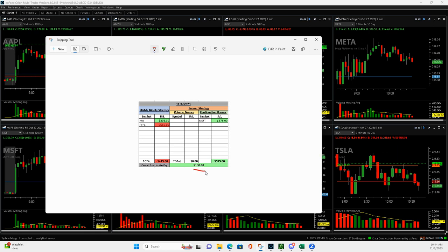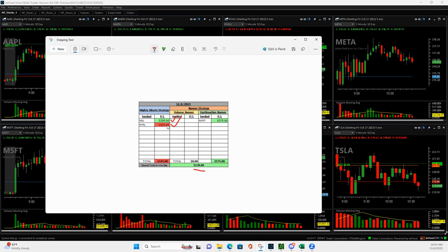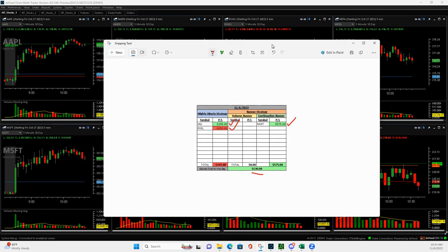Well, only did three trades, maybe four. Started off with Mighty90 and MU, turned out to be a green day in MU there, plus $205, and then jumped into PayPal. Ended up adding to it and then adding a position, turned out to be a pretty sizable loss. I don't like to take those big losses, but I'll show you what happened. And then a nice continuation runner, Microsoft, plus $575.